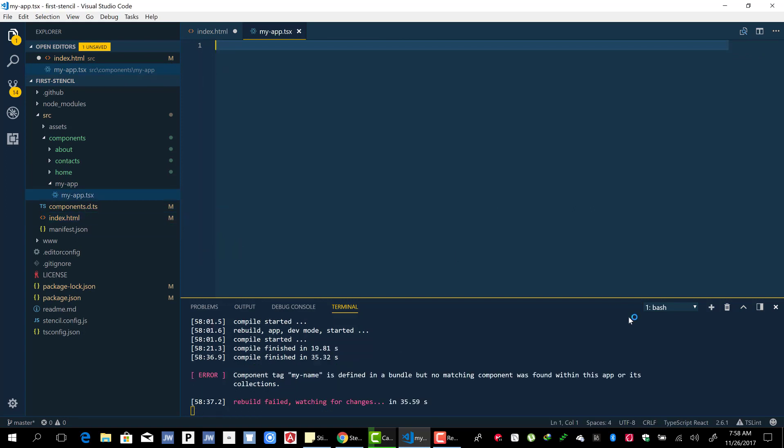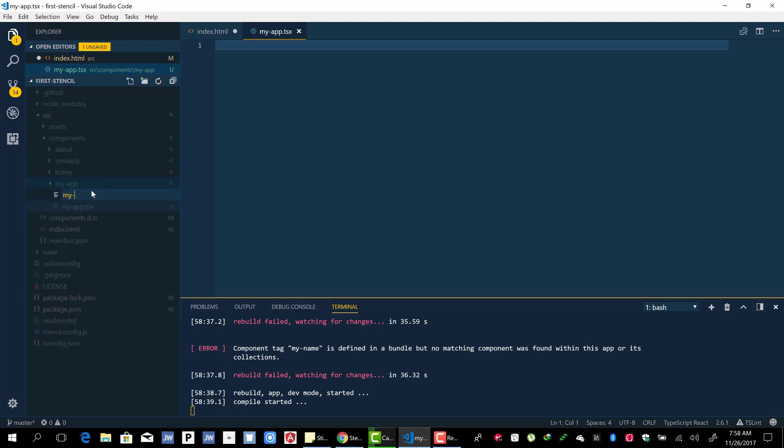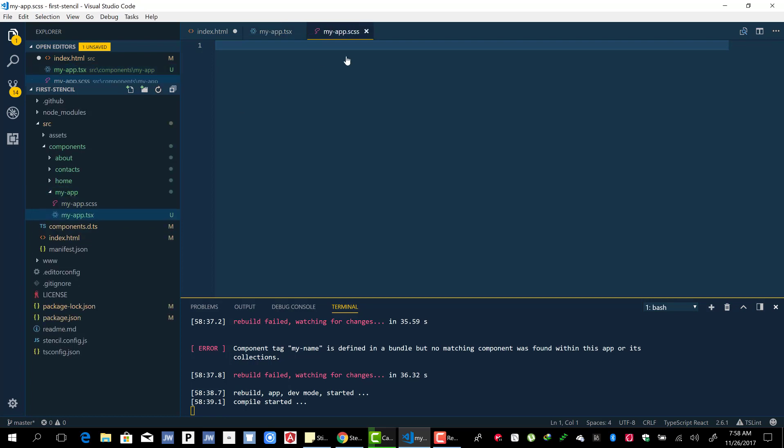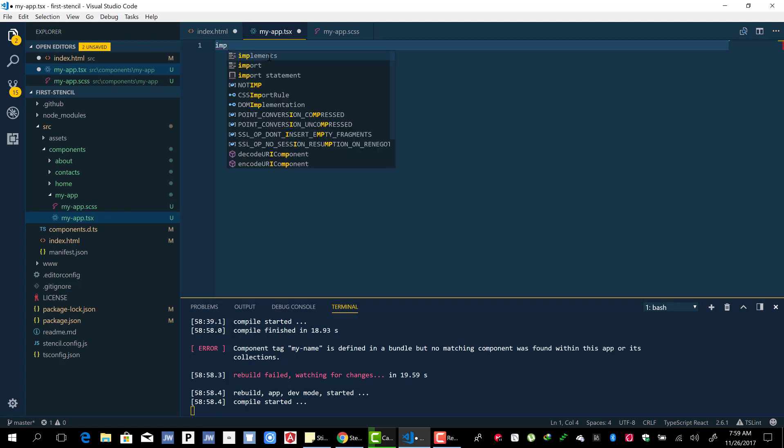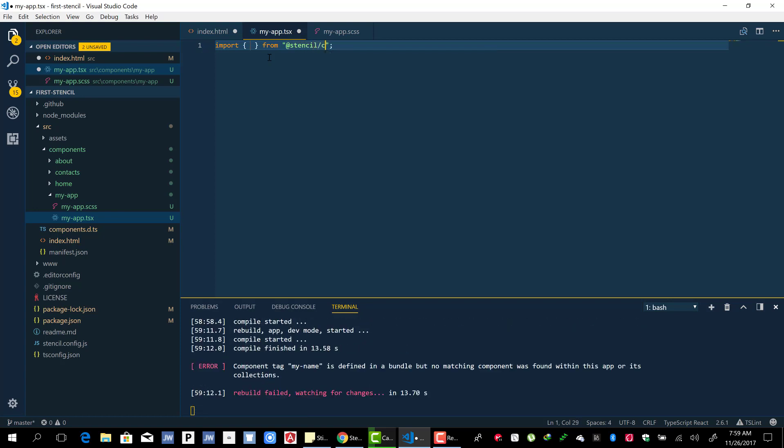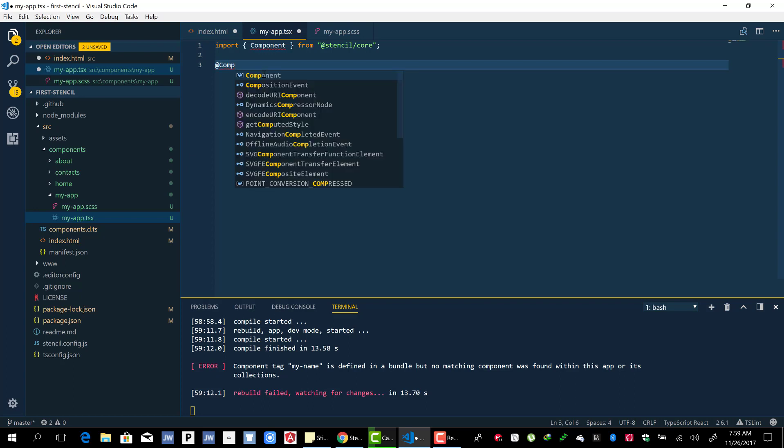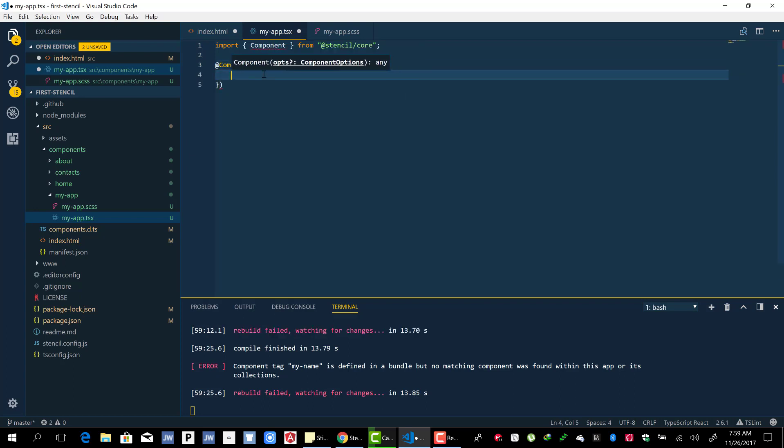Let's give it the SCSS file, my-app.scss. Like we did for the others, you can import from Stencil Core Component. I'm going to use the components decorator and provide some options. The tag is going to be called my-app.